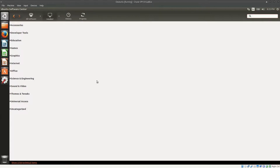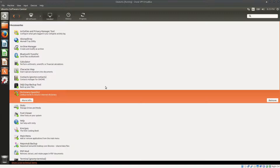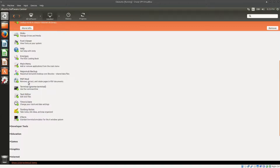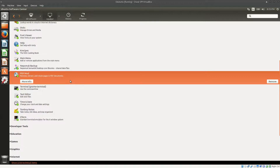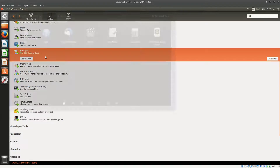I have the Ubuntu Software Center opened here. Since this is 14.04 it uses the older version of the software center, which is actually good because it gives a clear list of all software installed by default. In accessories you have a basic dictionary and PDF Mod for working with PDF documents — very useful for educators. There's even a KDE cooking book app called K Recipes.